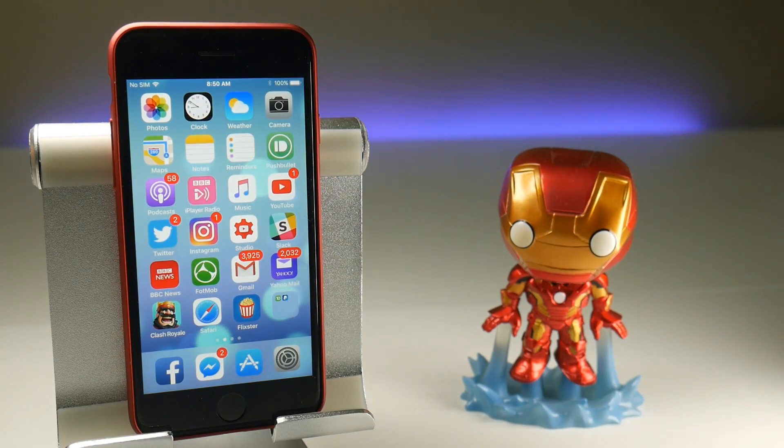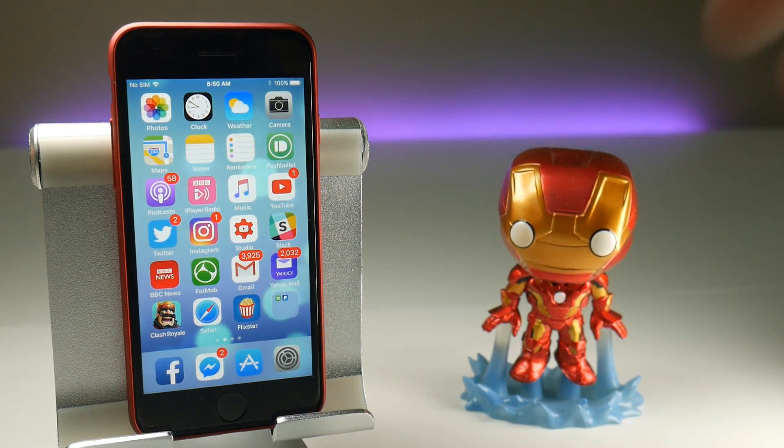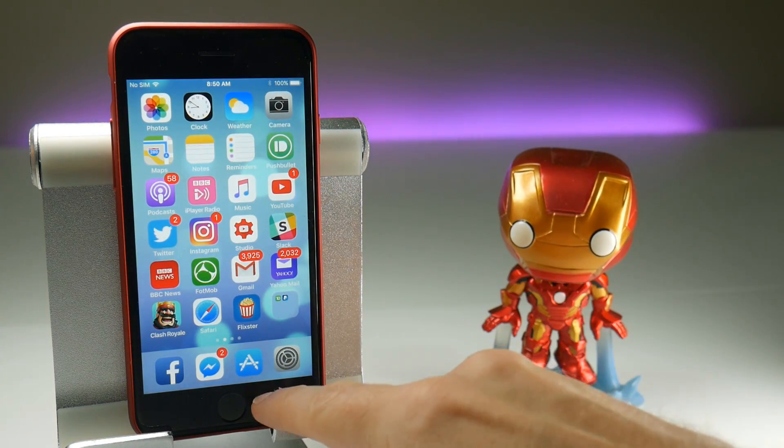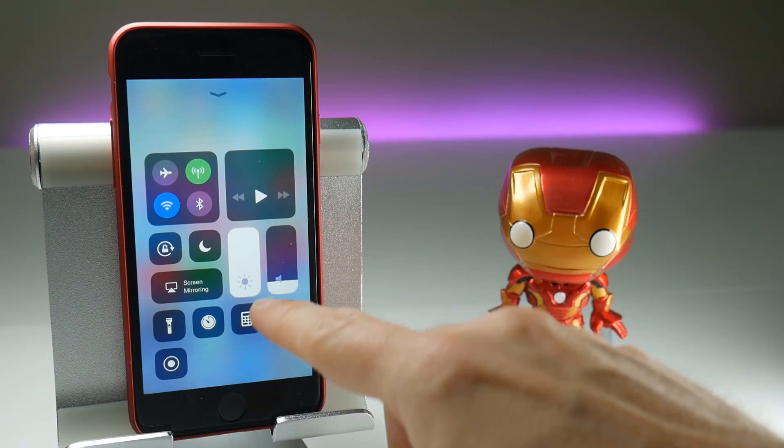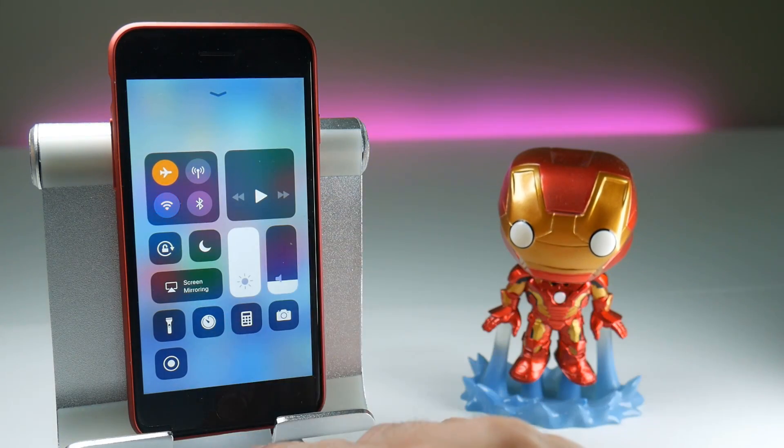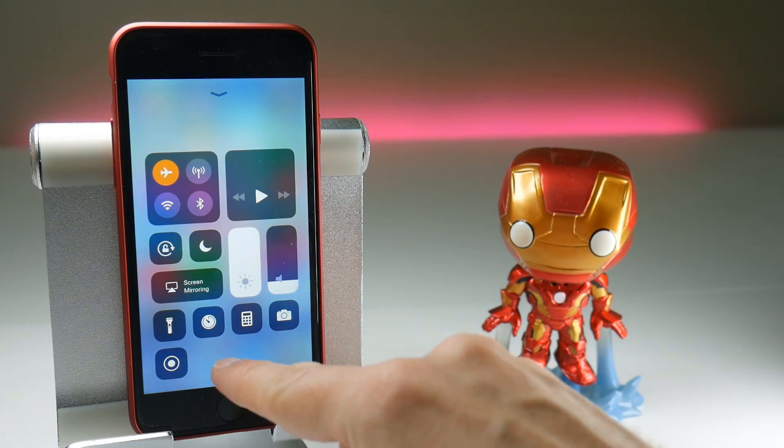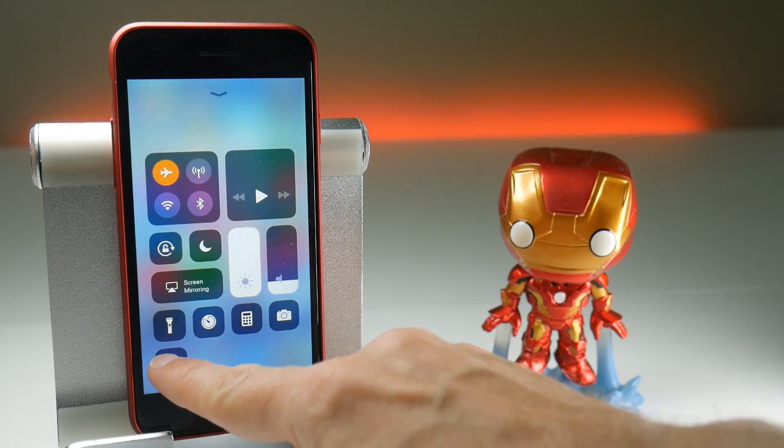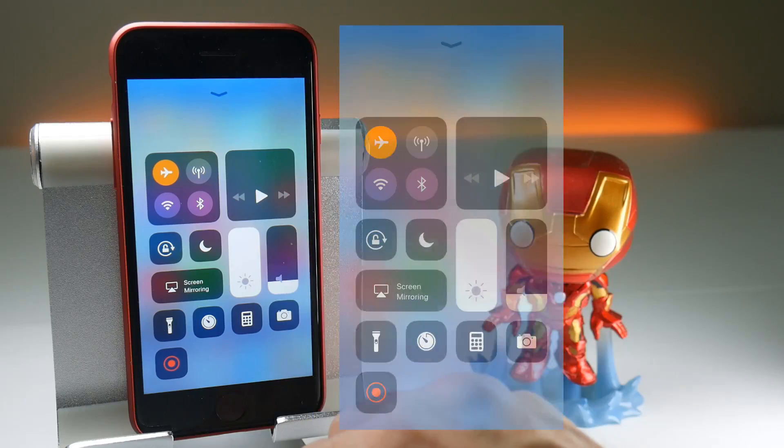Can you do screen recordings without access to the internet? That is a pretty easy thing to test. All I need to do is bring up the control center, put my device into flight mode and tap that screen recording button and see what happens.